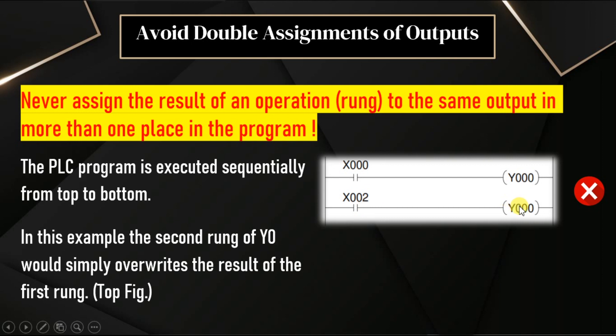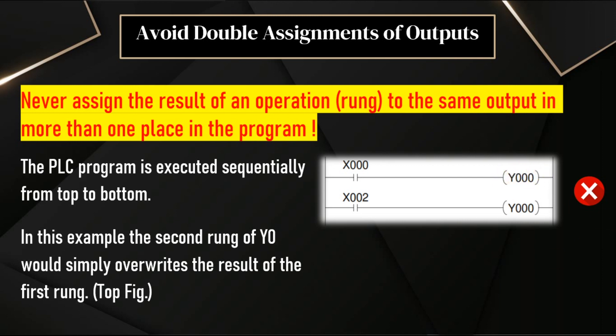The both inputs X0 and X2 may or may not have same status. Accordingly, the Y0 will be updated. This leads to the problems because the Y0 will not be updated correctly, either it updates according to X0 or X2. In some PLCs, the last instruction has some priority. In those cases, the last instruction will be executed instead of the first instruction. So we have to avoid double assignments of outputs.